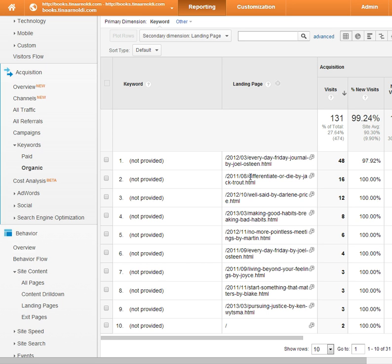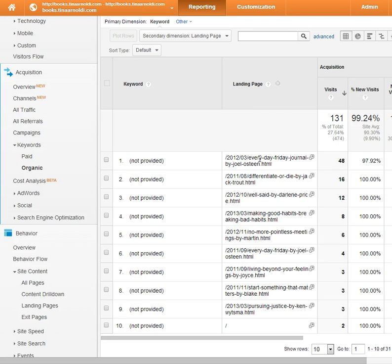Then I look at this next one, Differentiate or Die — again, it could be this specific author, they could be looking for the title, or it could just be business books. This one is also flagged as business. So again, it doesn't tell you exactly what they were looking for, but you can infer that they're either looking at the author or that specific topic.